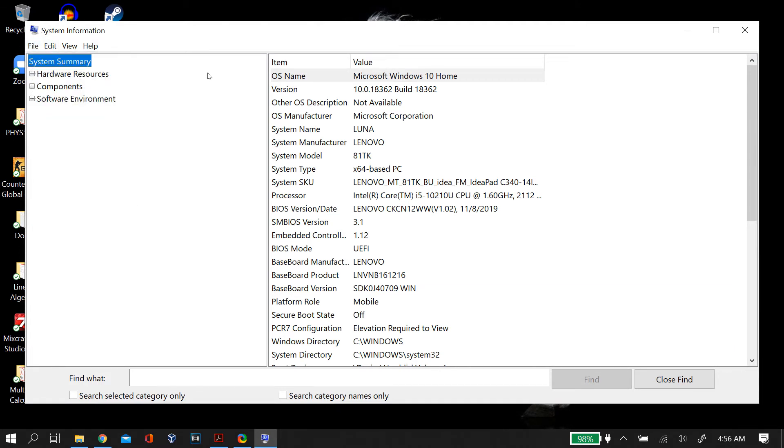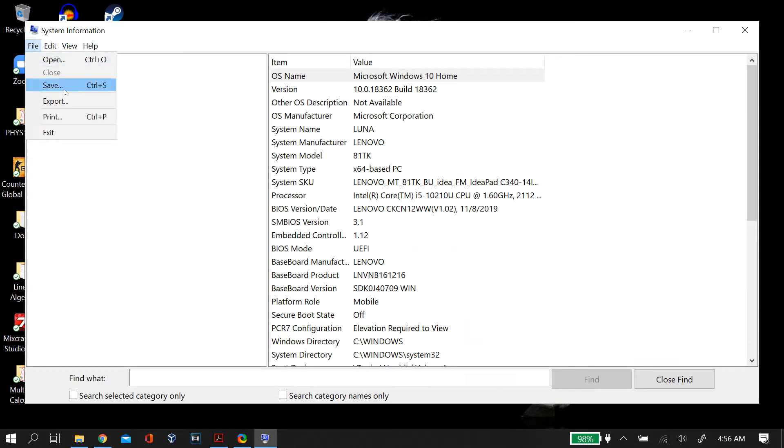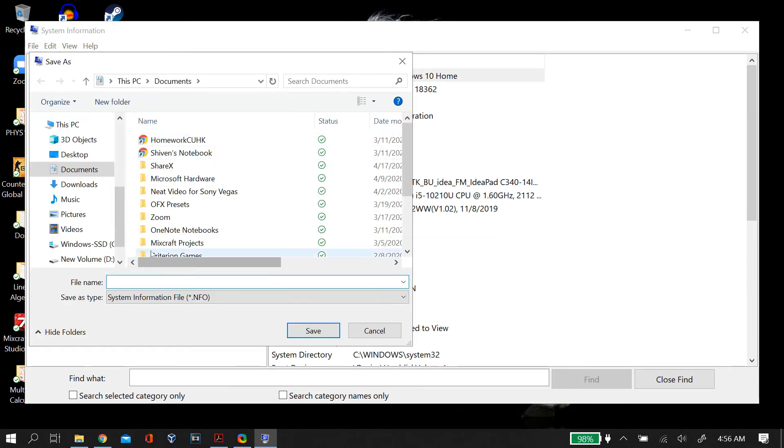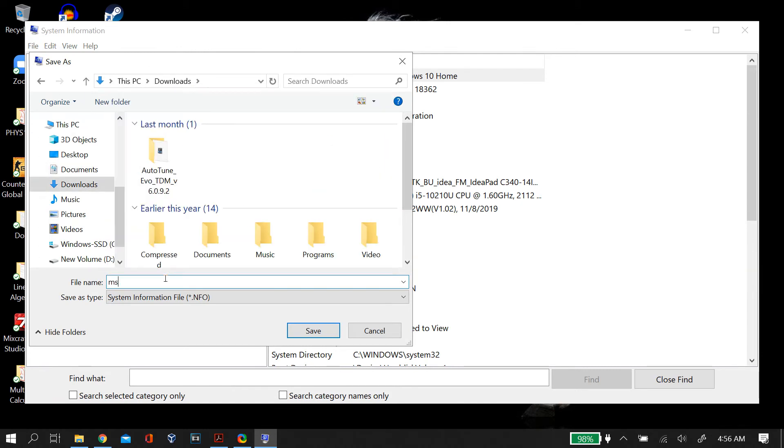So for that, just go to File and then click Save. Do not click Export. Instead you click on Save and then you save the file as msinfo32.nfo.